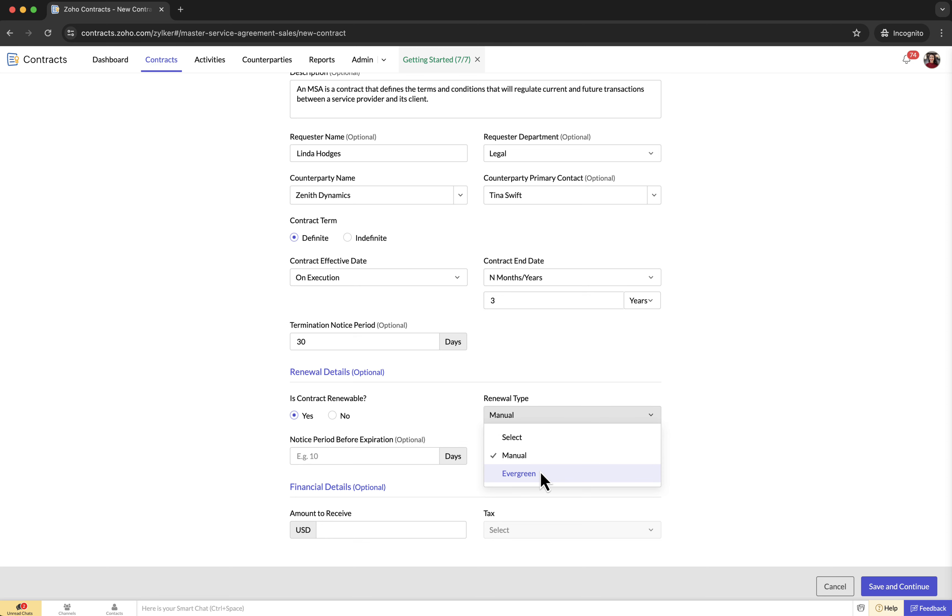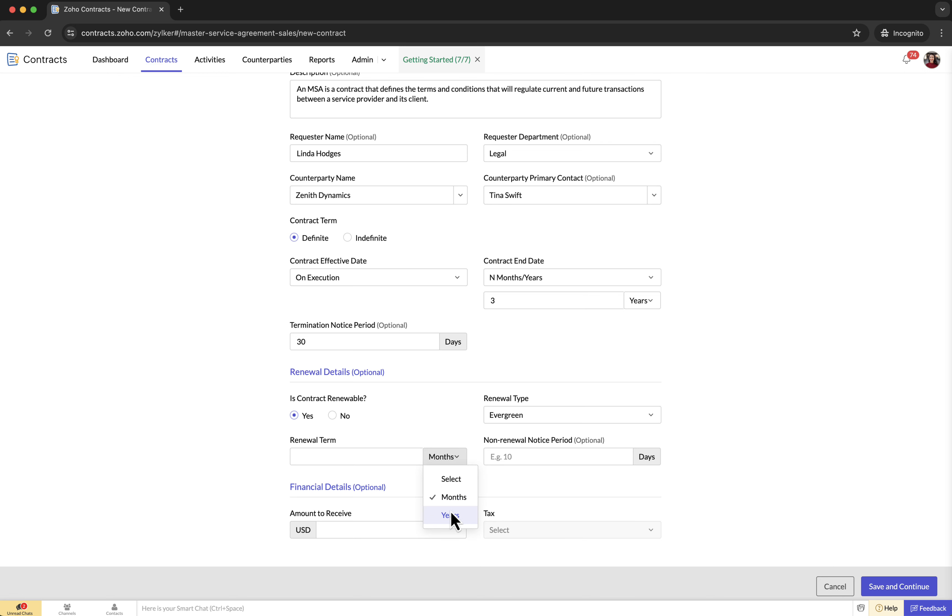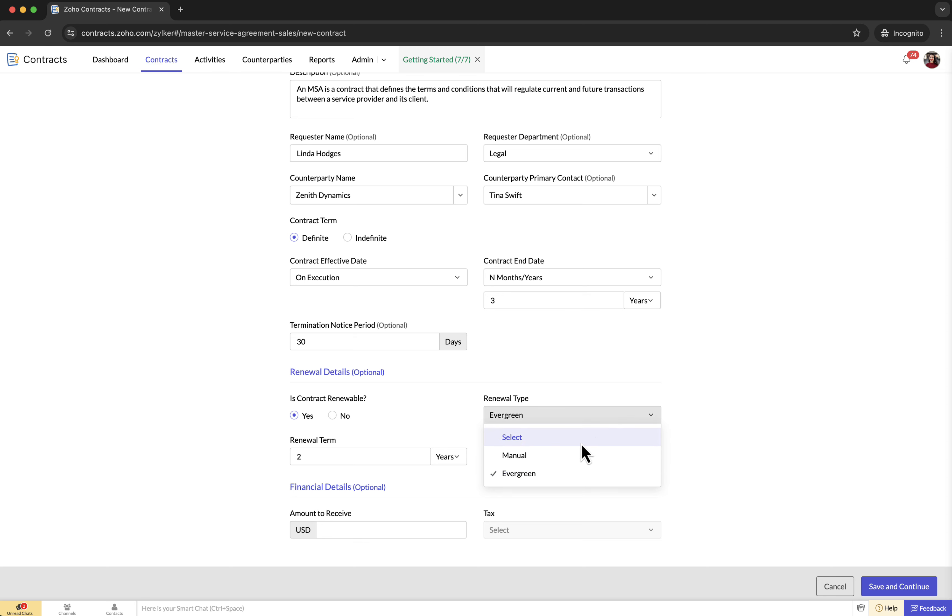Evergreen: the contract automatically renews for a predetermined period continuously unless terminated by either party. Renewal term: the new term period to take into account when the automatic renewal is done. Non-renewal notice period: the number of days within which the counterparty should inform to stop the automatic renewal by terminating the contract.